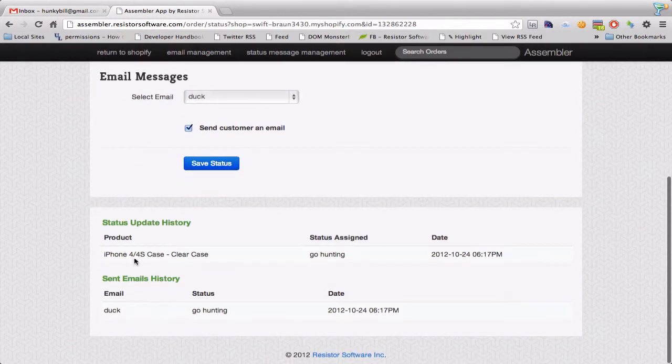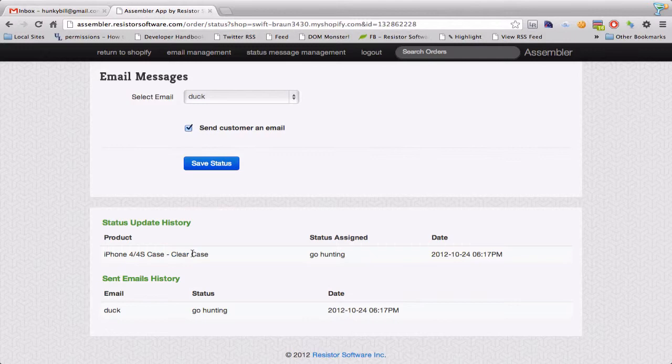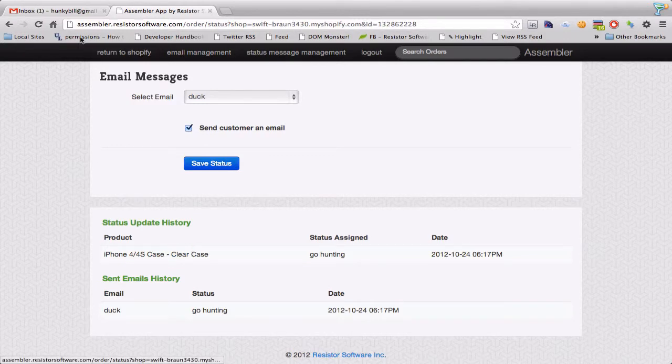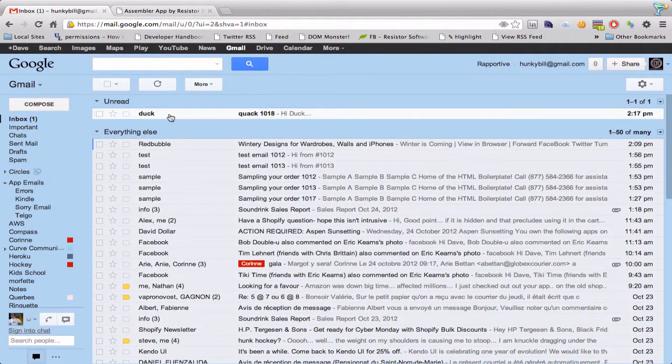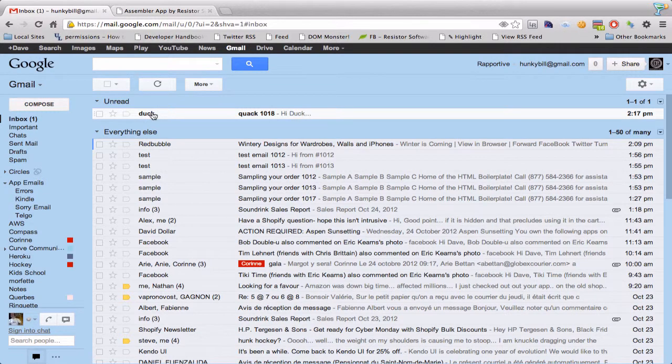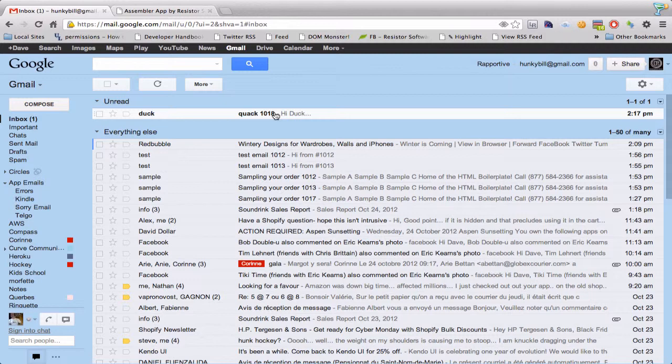So I see that I assigned the status Go Hunting to that particular product line item and the customer should have got an email and indeed the customer did. That's me duck quack 1018 hi duck. That's what assembler is all about. Creating your own custom status messages, managing them, assigning them to orders and communicating with the customers.